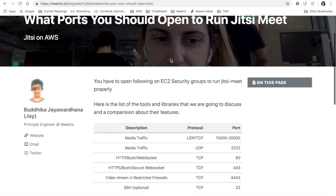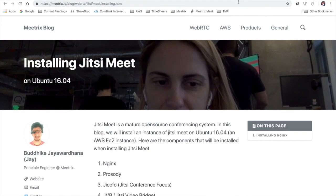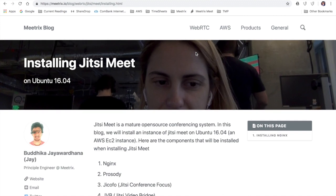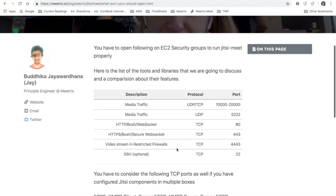Before you begin, I would recommend taking a look at this blog post that I have put in the description to start with a better understanding. We need to make sure that we have opened these ports before we start installing Jitsi Meet.